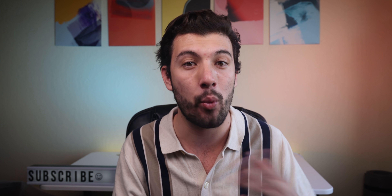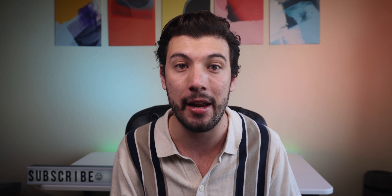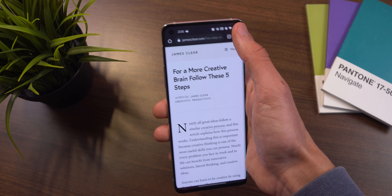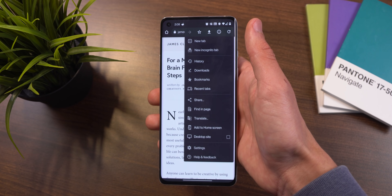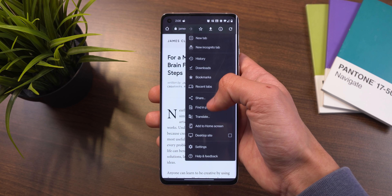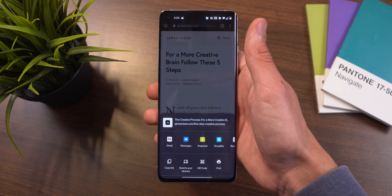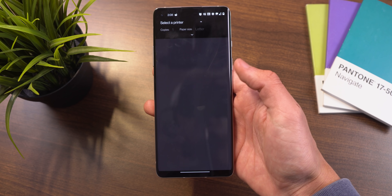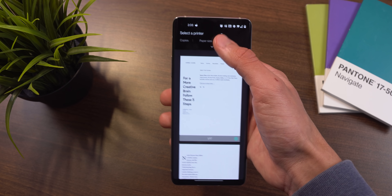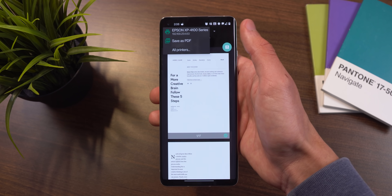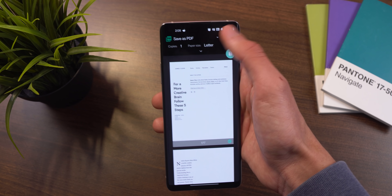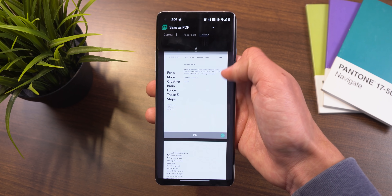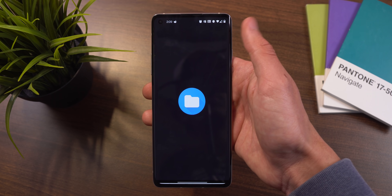If you want to turn a web page or online article into a PDF file, all you need to do is tap on the three-dot menu, tap on Share, then Print, and where it says Select a Printer, select Save as PDF, and tap the PDF button to save it.